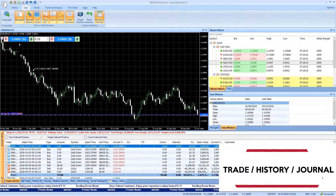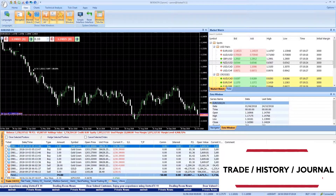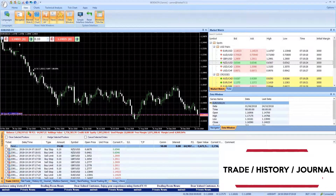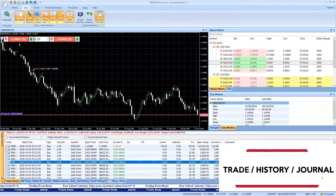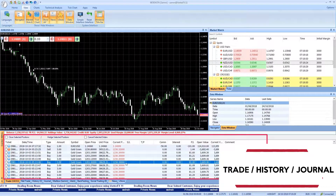Trade Panel is a fundamental part in the VertexFX Trader, showing all open trades, market and pending entry orders.